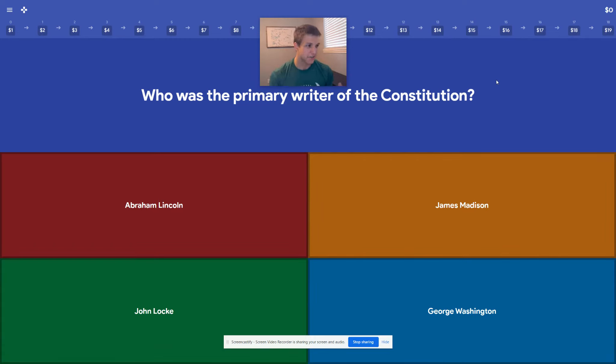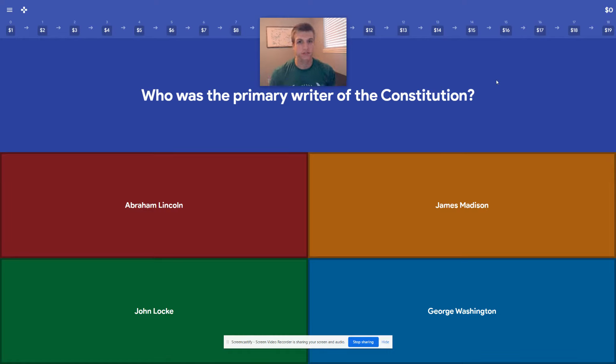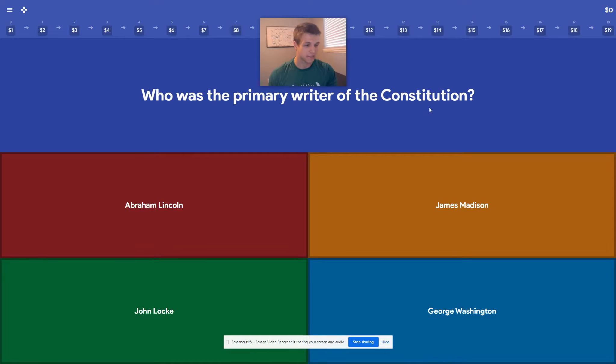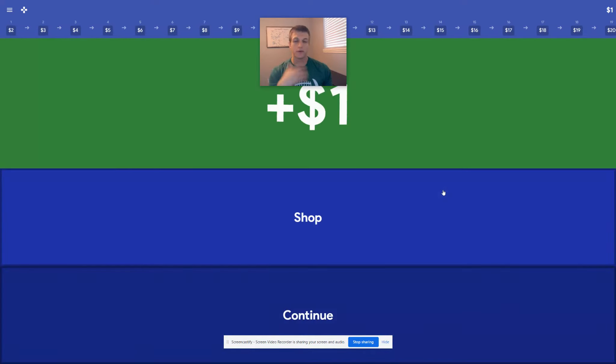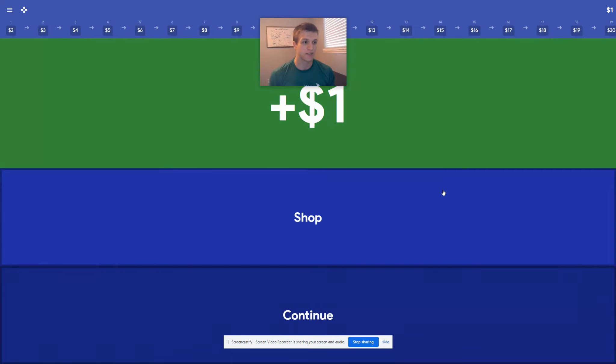So just like in Kahoot, you'll see here on the screen, it asks you a question with four answers, and your goal is to choose the right answer. So here it says, who was the primary writer of the constitution? We know that this is James Madison. Now this is pretty straightforward. We get $1. Fantastic. We've done it. Now we get that dollar.